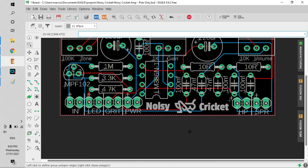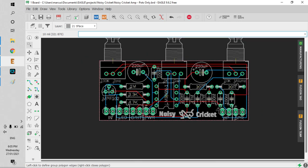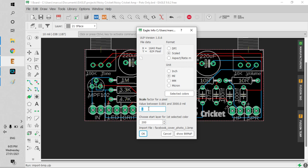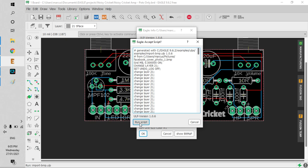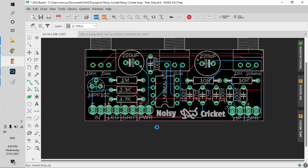Let's do it half the size. We'll go 0.5 and then layer 21, run the script.